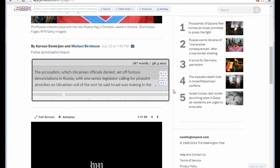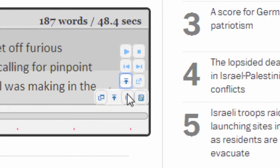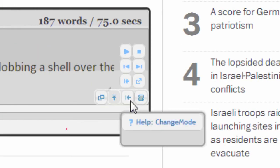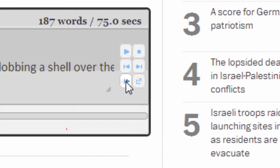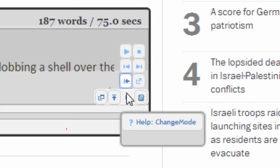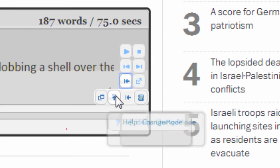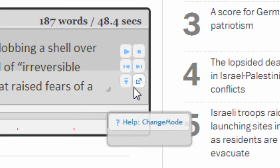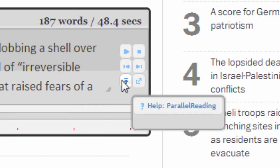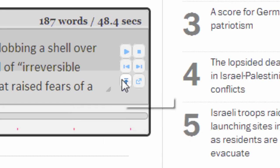You can freely choose the direction of scrolling by pressing this button. As you can see, the left-pointing button is the horizontal scrolling mode, and the upward-pointing button is the vertical scrolling mode.